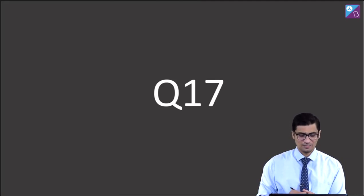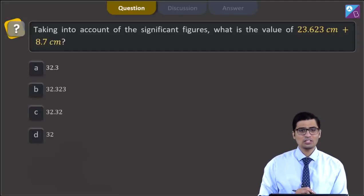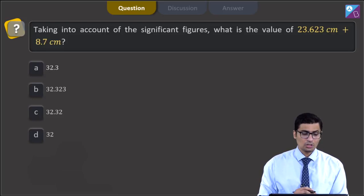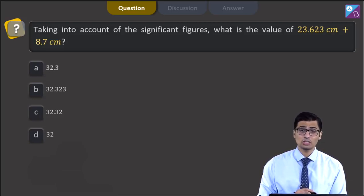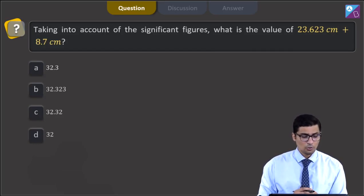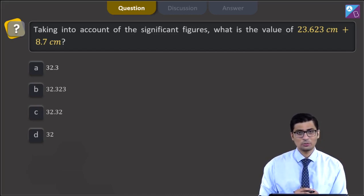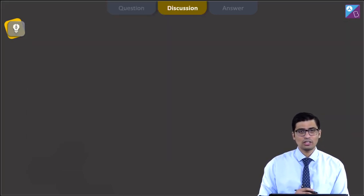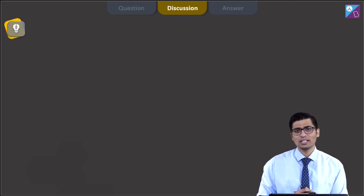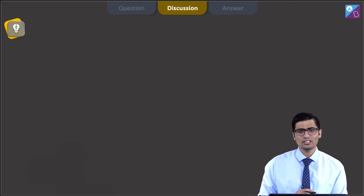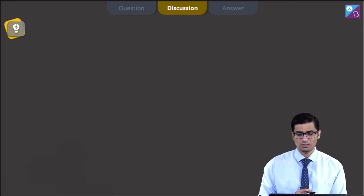This is question 17. Taking into account significant figures, what is the value of 23.623 centimeters plus 8.7 centimeters? The four options are 32.3, 32.323, 32.32, or 32. The rules of significant figures state that in the case of addition, the final answer should have as many decimal places as the number with the least number of decimal places.